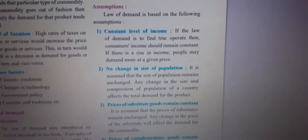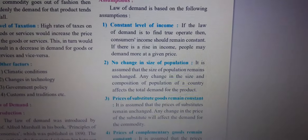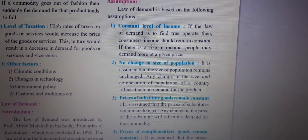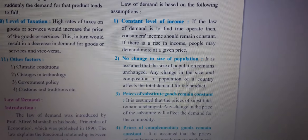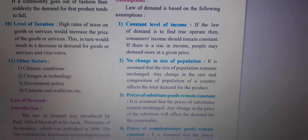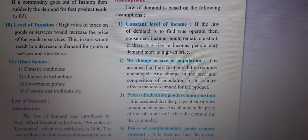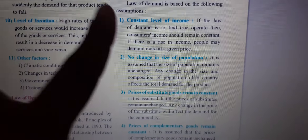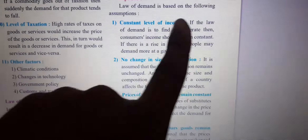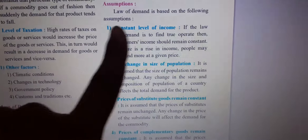So the law of demand says: when price decreases, demand should increase, and when price increases, demand should decrease. This is the law. But the law of demand is based on certain assumptions.